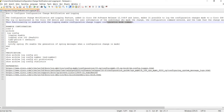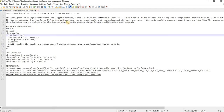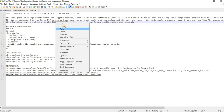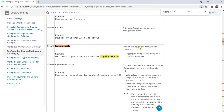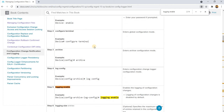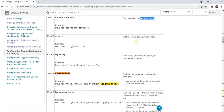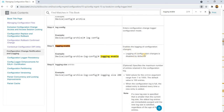This functionality is enabled with the 'logging enable' command under the configuration change logger configuration mode. So you go into global configuration mode, then enter the archive configuration mode, then the change logger configuration mode, and then you enable the logging of configuration changes.